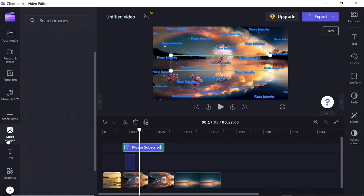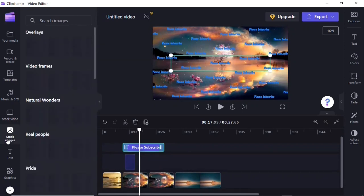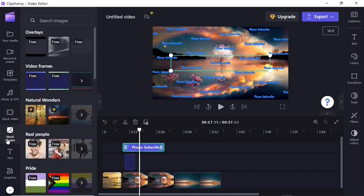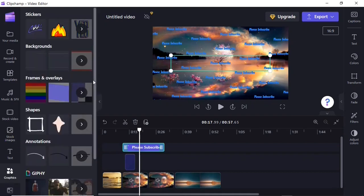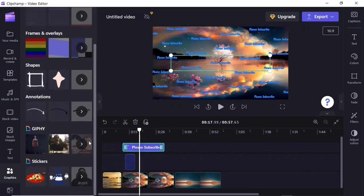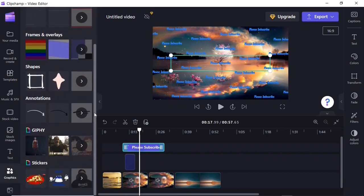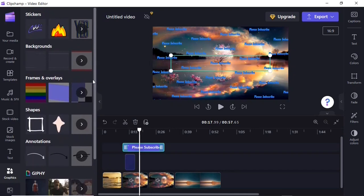You also have access to a huge library of stock images sorted in categories. There's also a graphics library in Clipchamp — many of them are free — so you can go ahead and select whichever one you want.